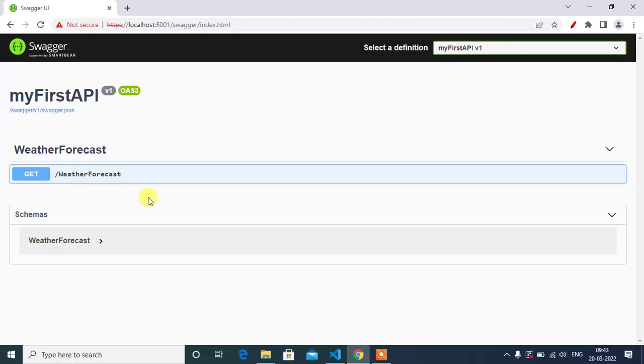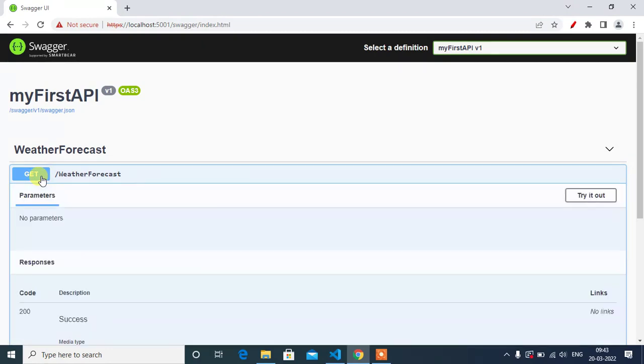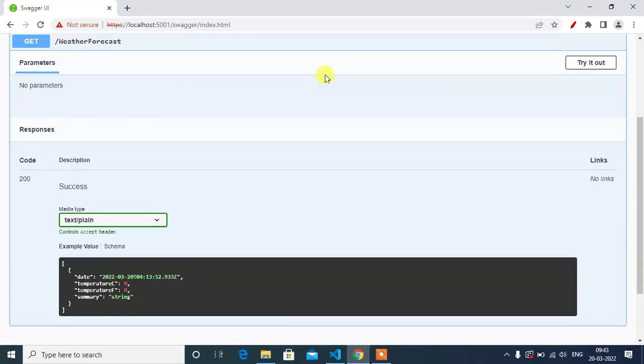See here, we have some information: our project name 'myFirstAPI', then we have one GET method. Click this - no parameters, it has some responses. Code 200. 200 means success. Media type: text.